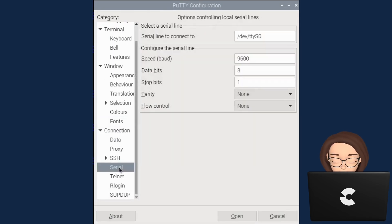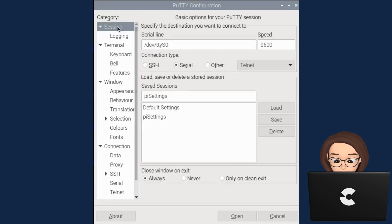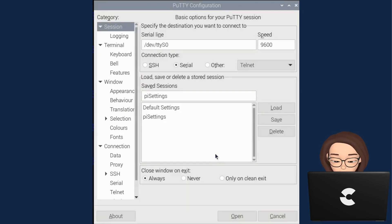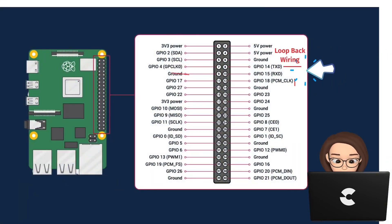I restarted the app and then loaded the settings and double checked. Most issues are when the settings are wrong or not saved correctly. Now we can move on to adding our loopback wire to test the serial port.